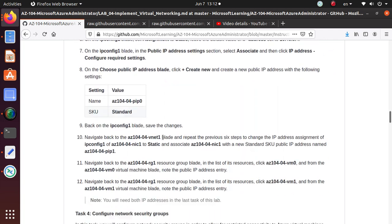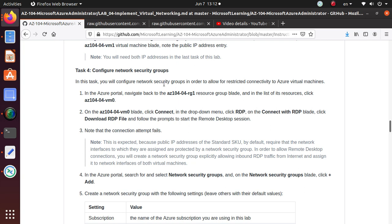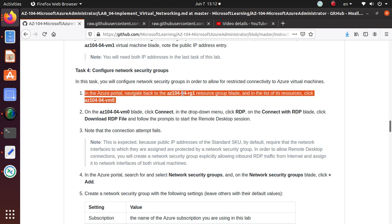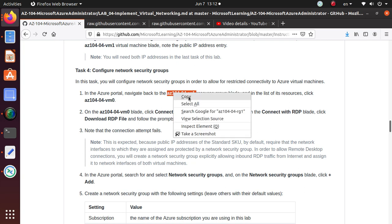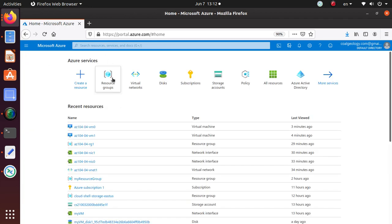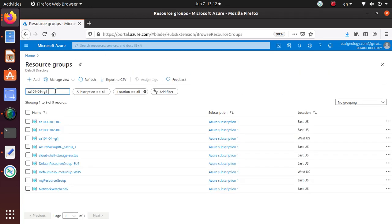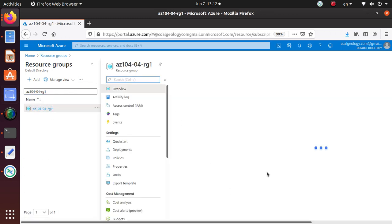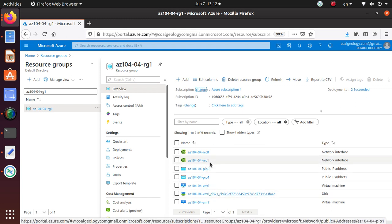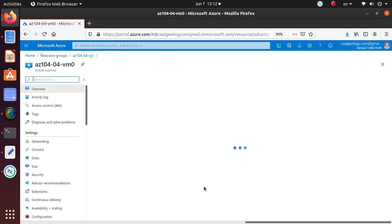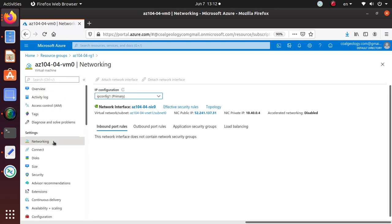In this task we're going to configure the network security group in order to allow restricted connectivity to Azure virtual machines. Let's go to our resource group. Here is my resource group - I have two virtual machines deployed, VM0 and VM1. If you look at any of these machines and go to networking, you'll see that the network interface does not contain network security groups, and that's not good - your network is really not protected properly.